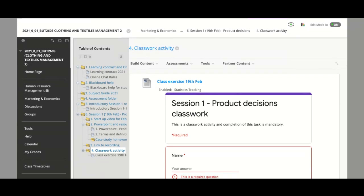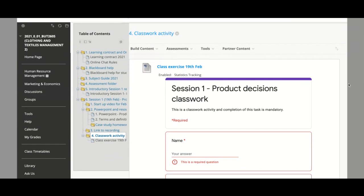This is how your standard Marketing and Economics folder will look throughout the year. There might be a few additions or things not applicable for certain chapters, but 90% of the time this is the layout you can expect to see. I just wanted to show you this first example so you don't have questions about what and how. Everything is self-explained in the startup video and the links, so it should be loud and clear what is expected of you every session.